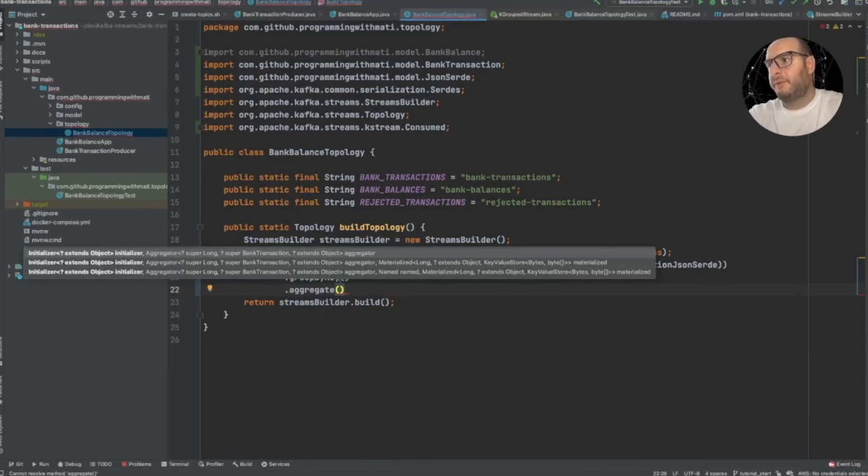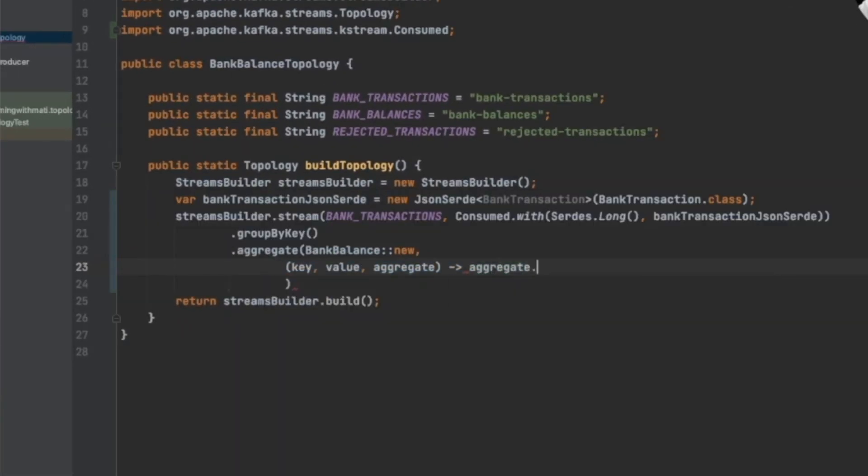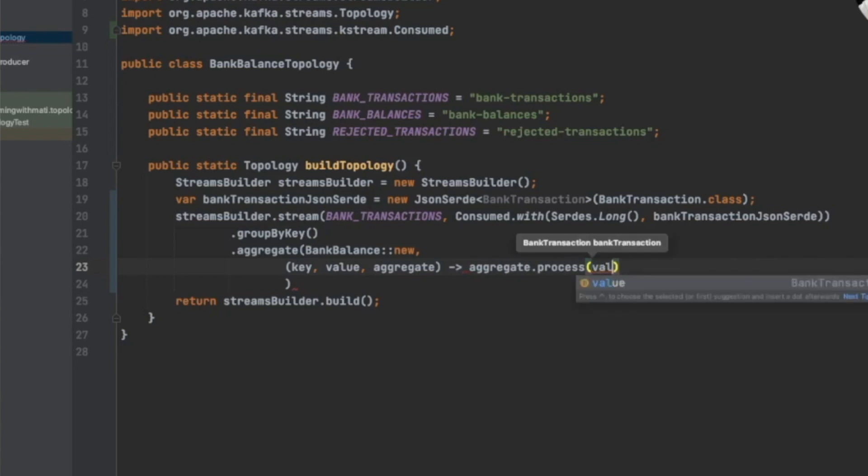Hello guys, Matti here. I was thinking about making this tutorial because I've been using a lot of method references and lambda expressions in all my tutorials, and maybe some of you don't really know what lambda expressions are or how they work, or you are confused by the weird syntax of method references. Hopefully this video will help you understand everything. Welcome to Programming with Matti.